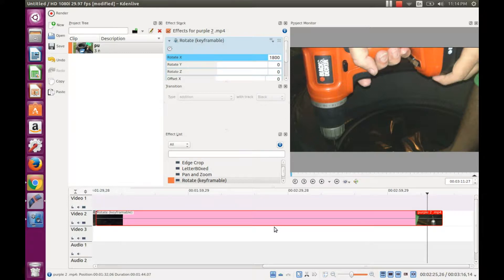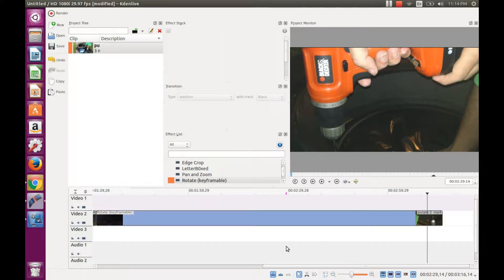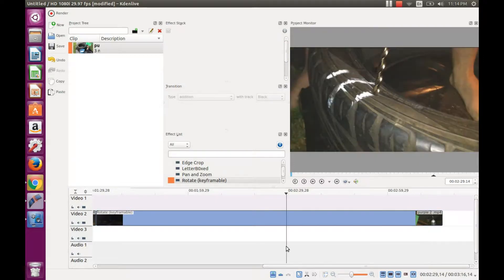Thanks for watching this Griphax original of how to rotate a video clip in Kdenlive.